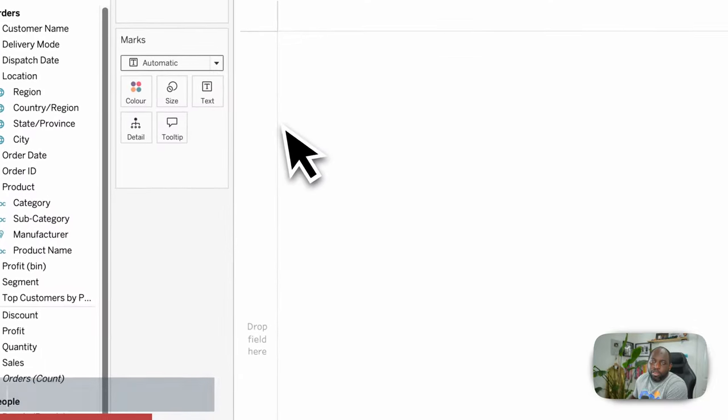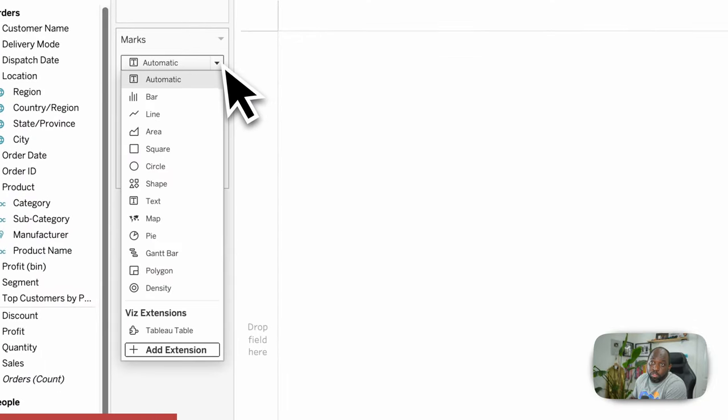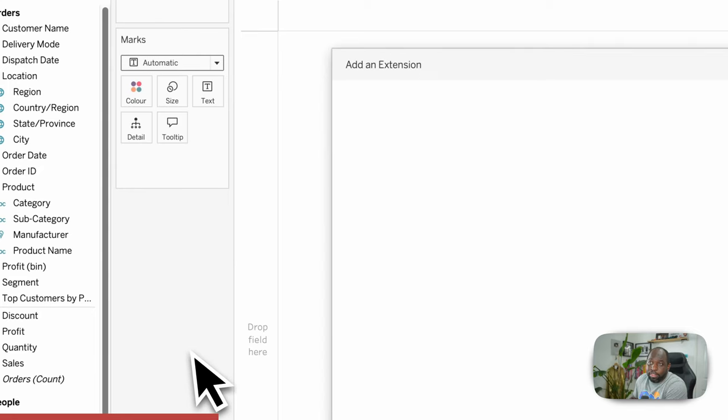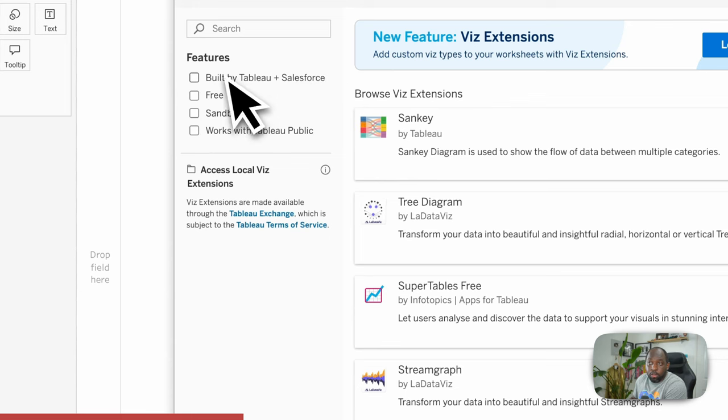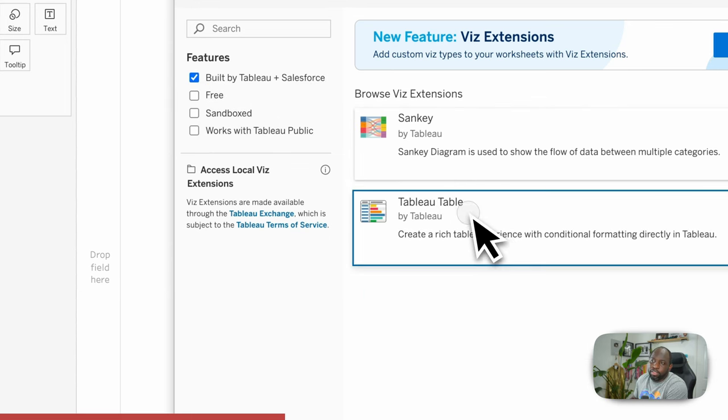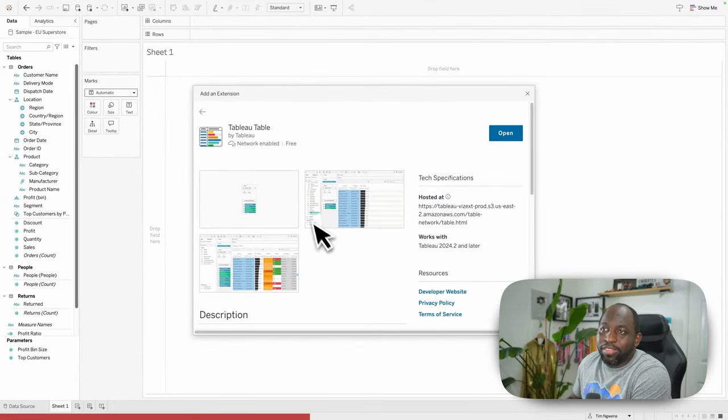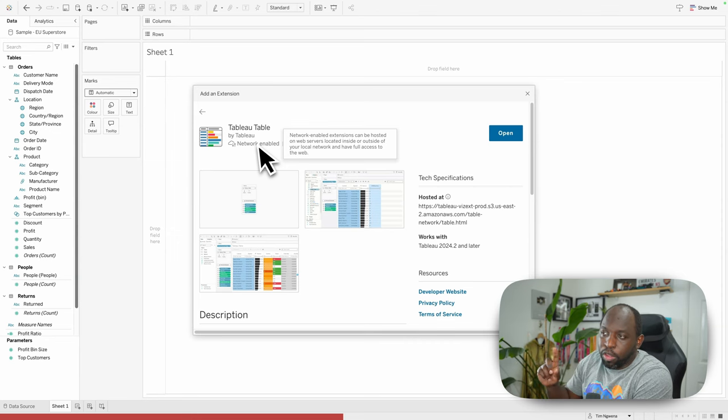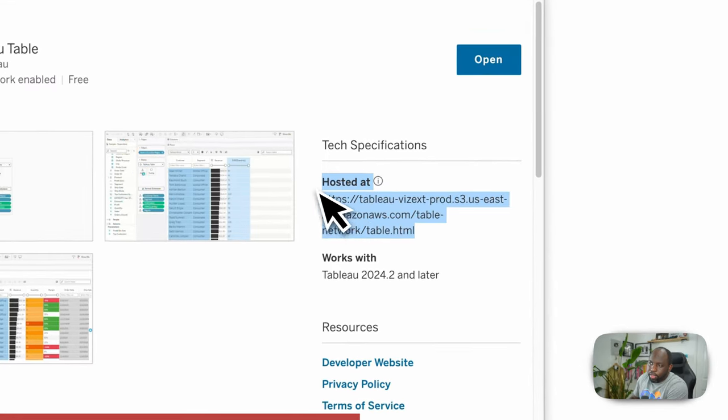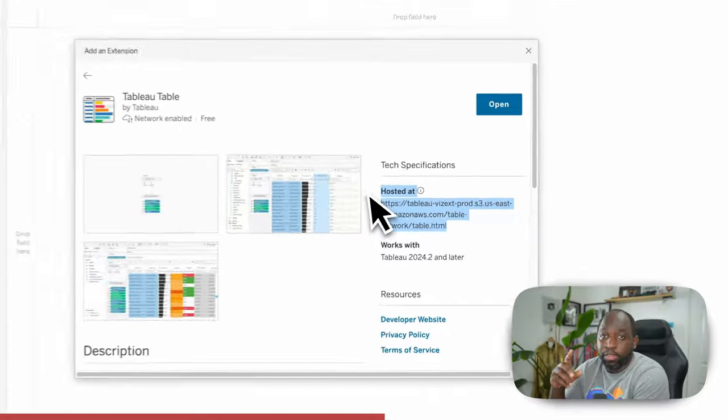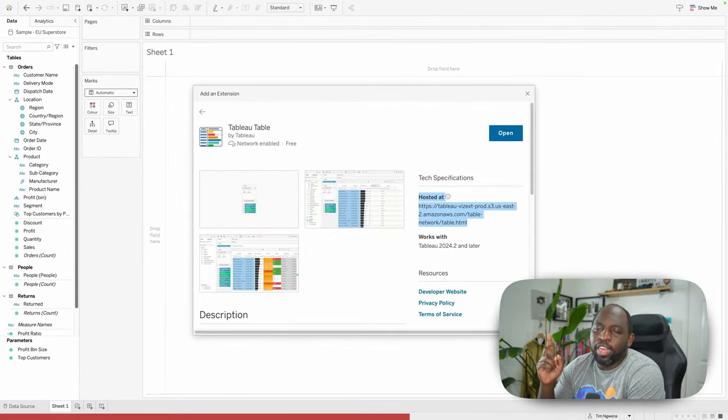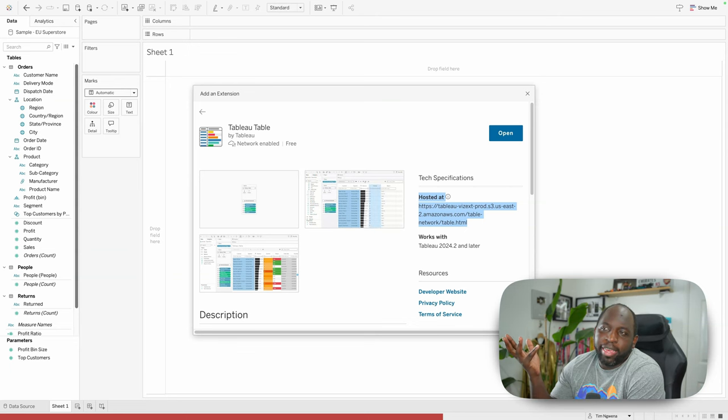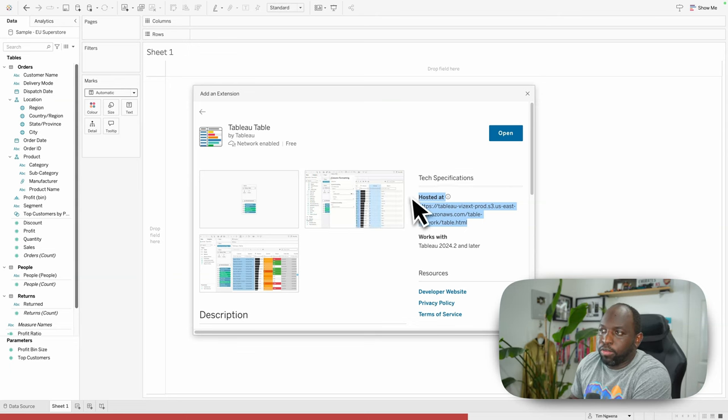Let's go ahead and show you how to add this Viz extension to your chart. It's simply here under Viz extensions. If you don't see it here, just go to add extension. You can go to the extension gallery that launches in product, select built by Tableau, and you'll see a shortened list, and there you can see Tableau table. This is a network-enabled extension, which means it does send data back and forth on the internet.